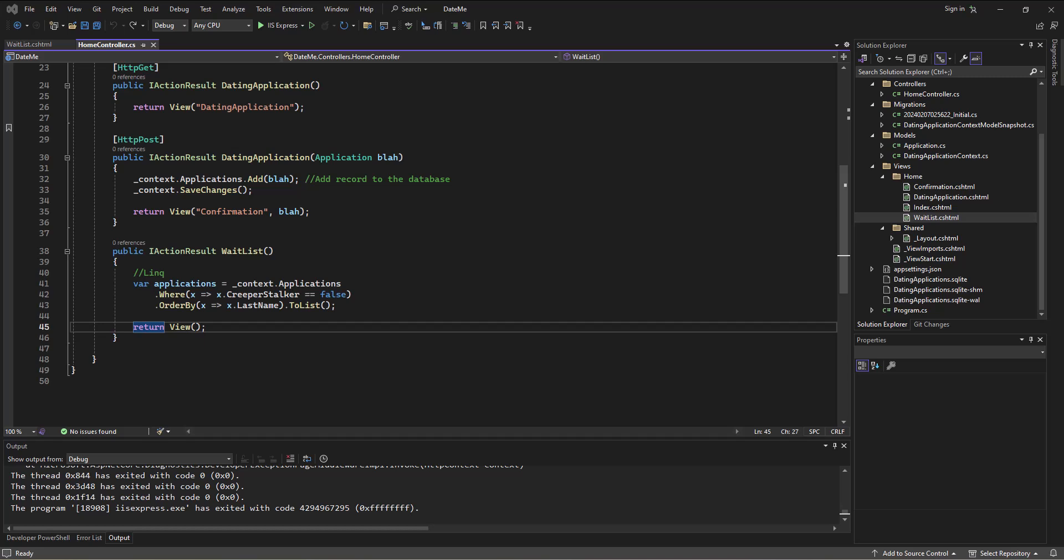This feels a little bit like Interstellar to me. For you it's been mere moments since the last video, but for me it's been a day. As you'll recall, the cliffhanger we left off on is it was telling us that this waitlist.cshtml page did not exist - it couldn't find it when I was trying to look in views home waitlist or shared waitlist.